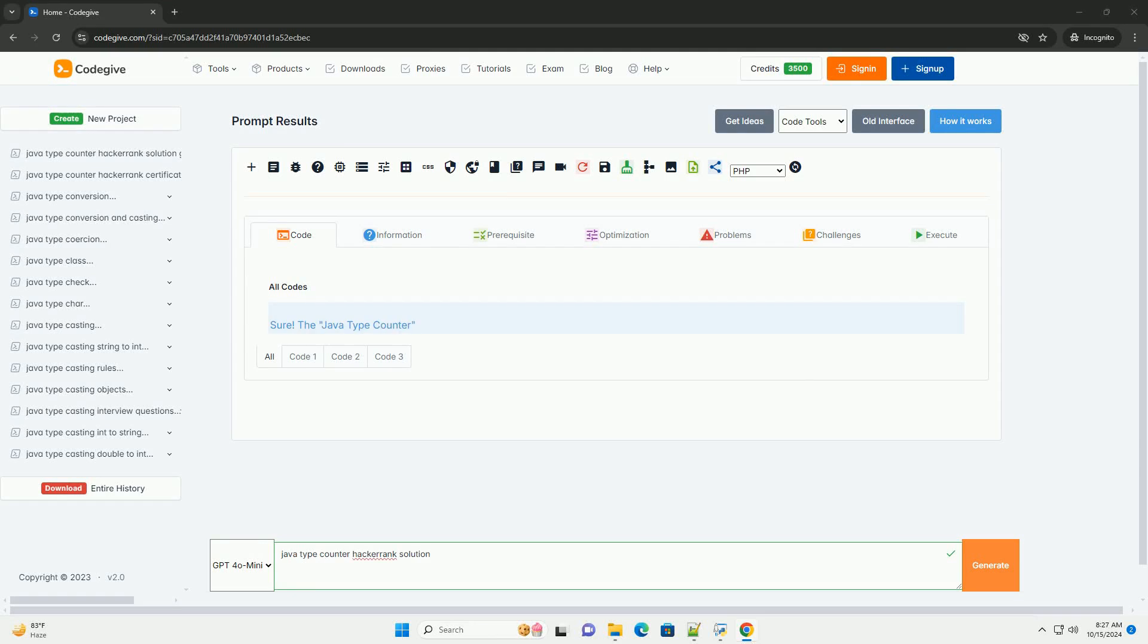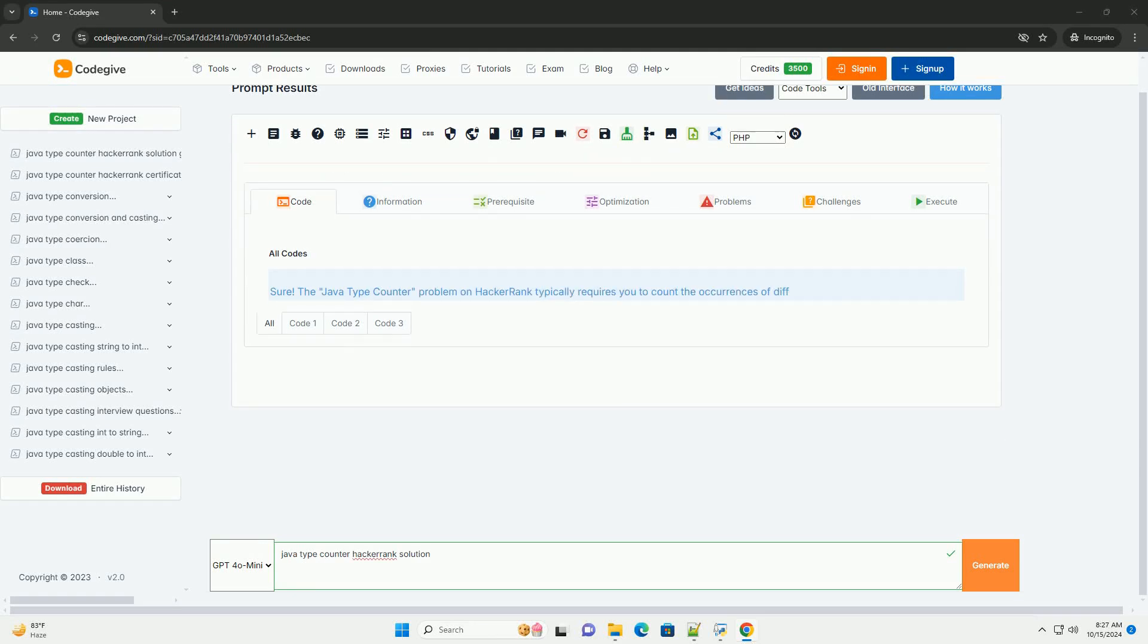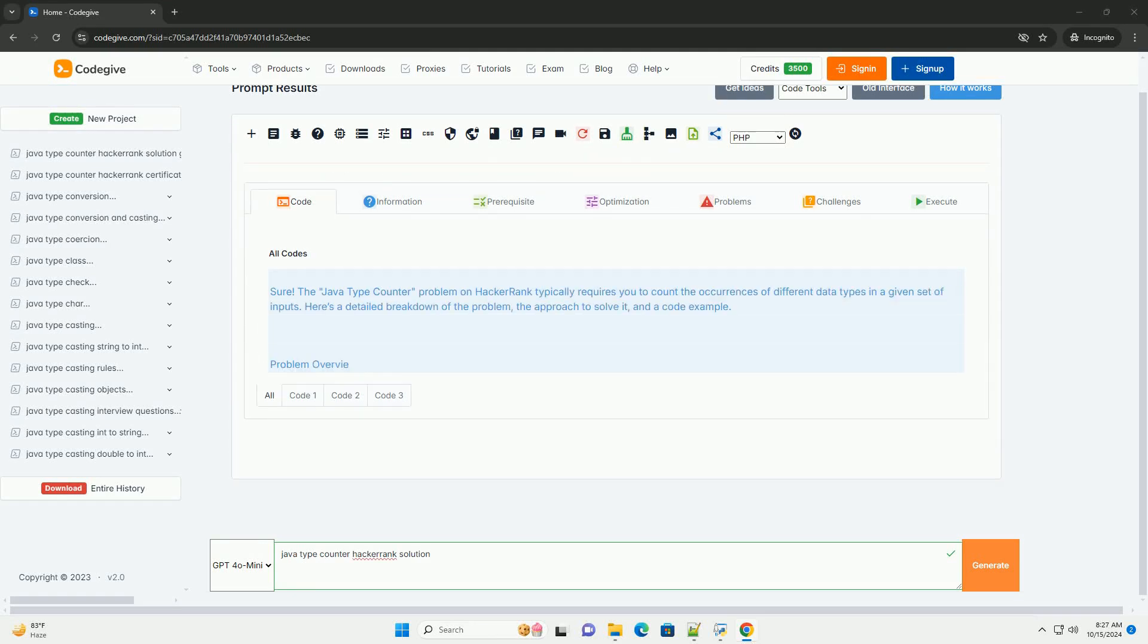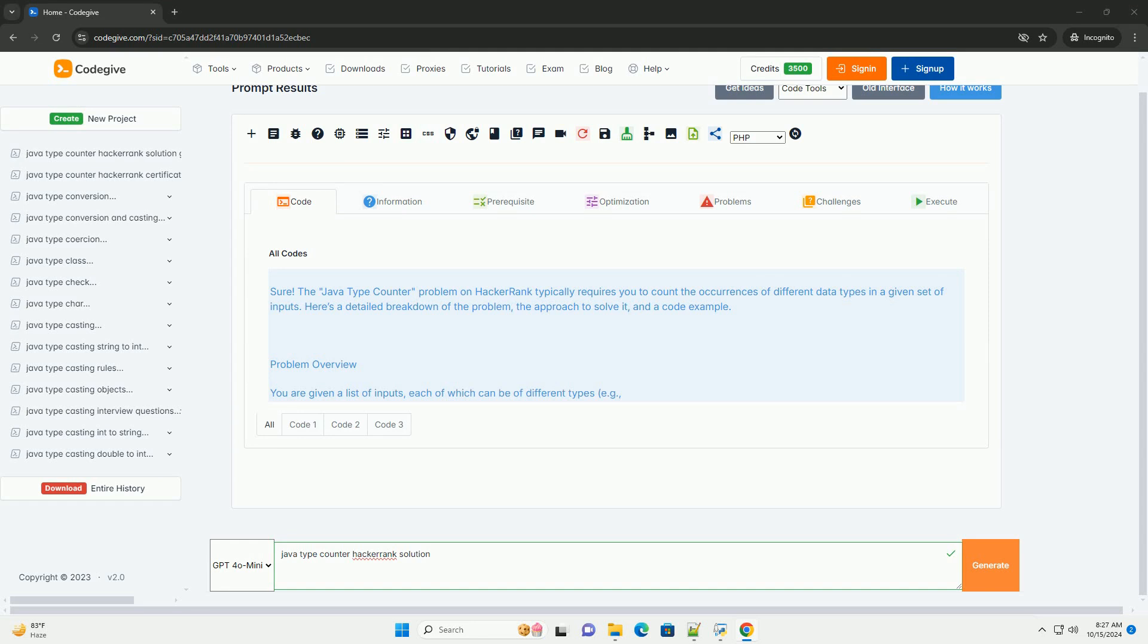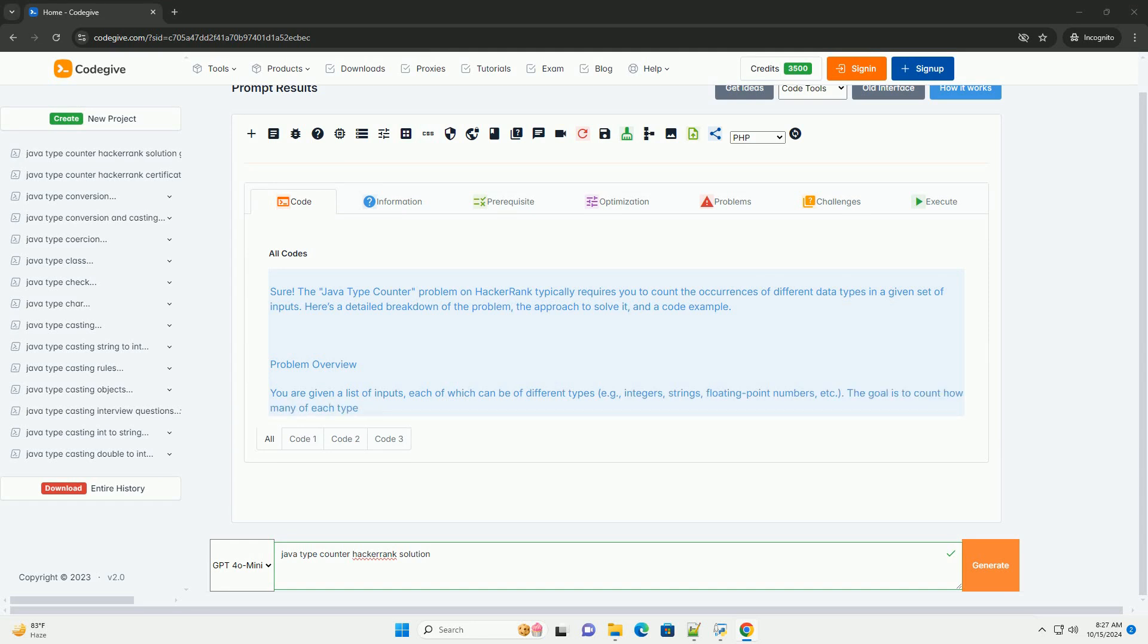Download this code and get free GPT-40 from CodeGive.com, link in the description below.